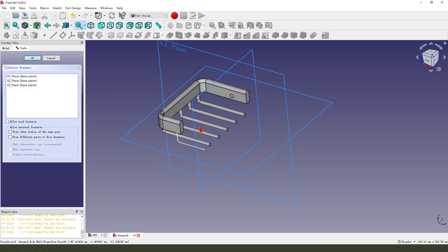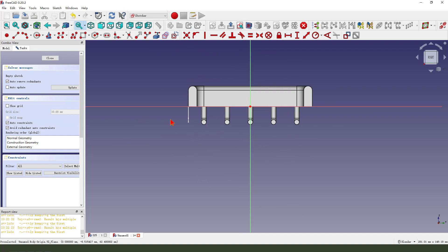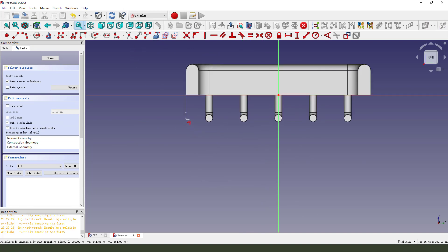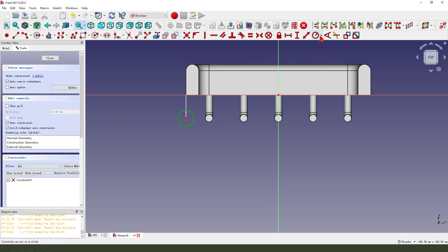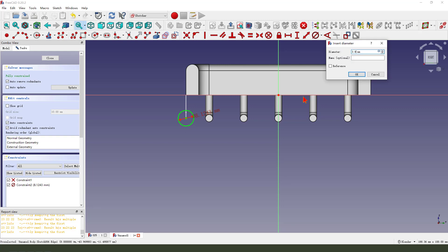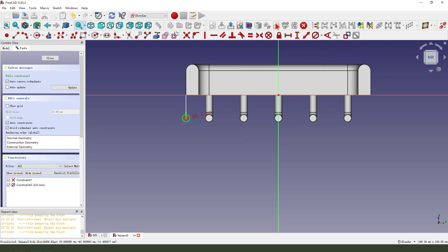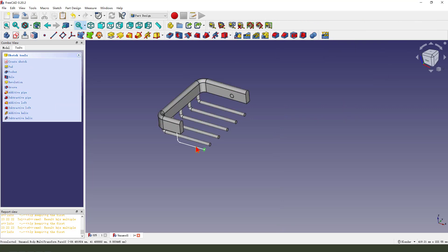Create a new sketch. Select the XY plane. Snap to external point. Create a circle. Dimension 3.8. Leave the sketch.